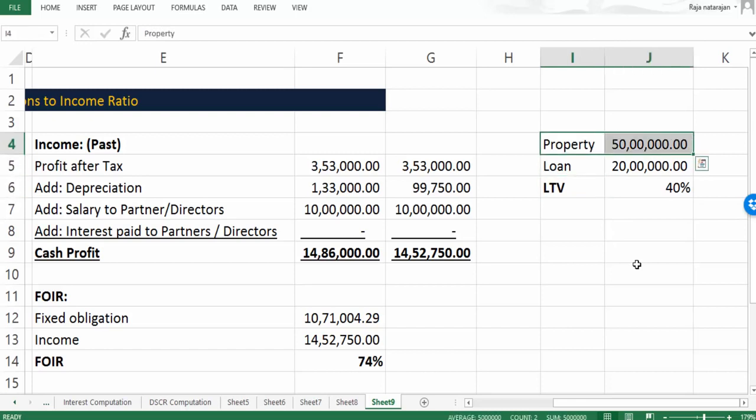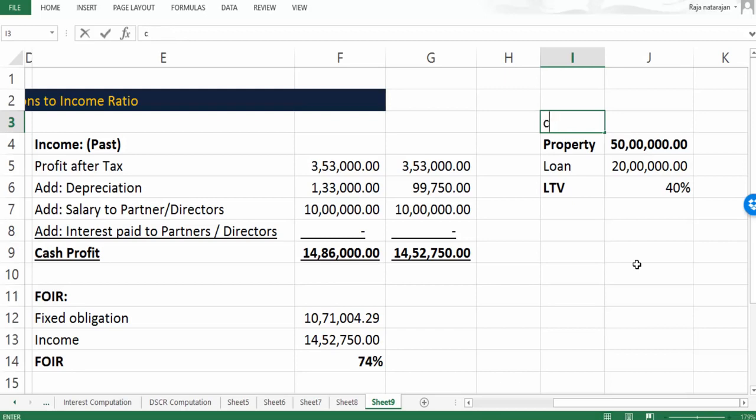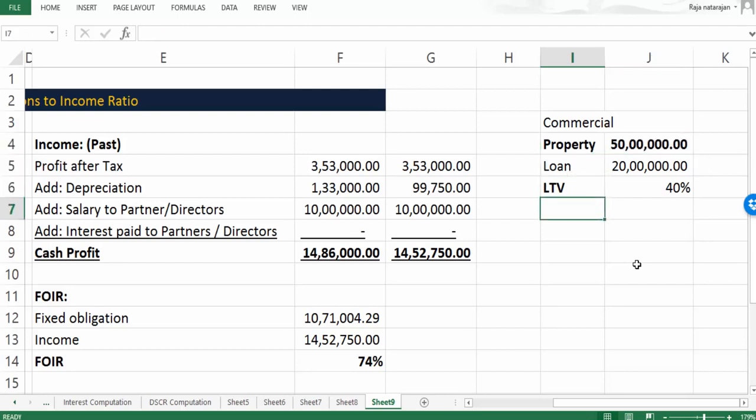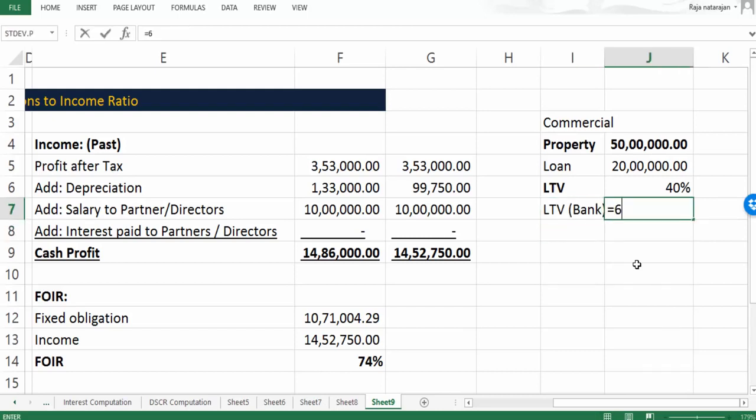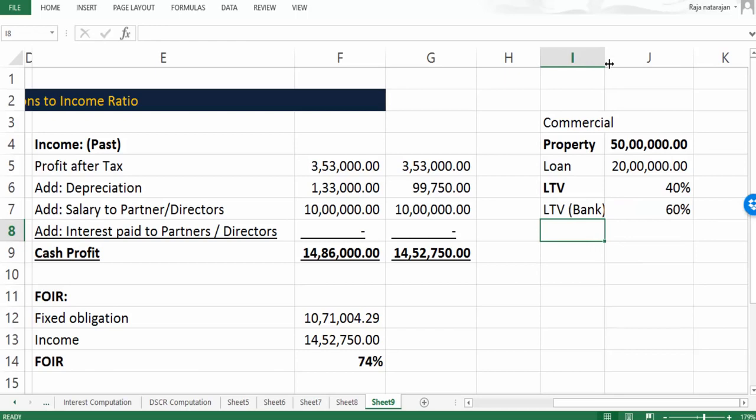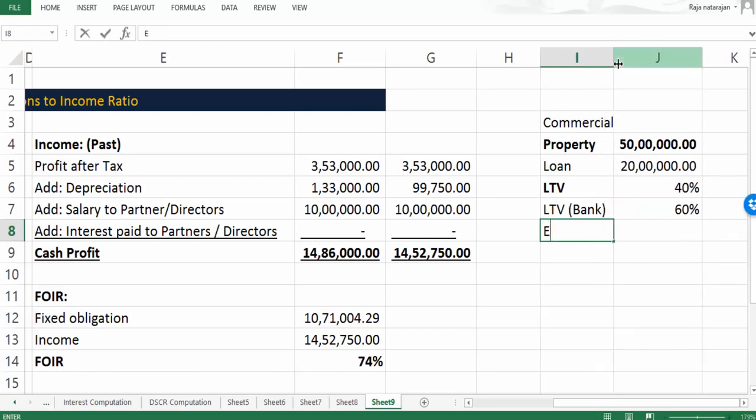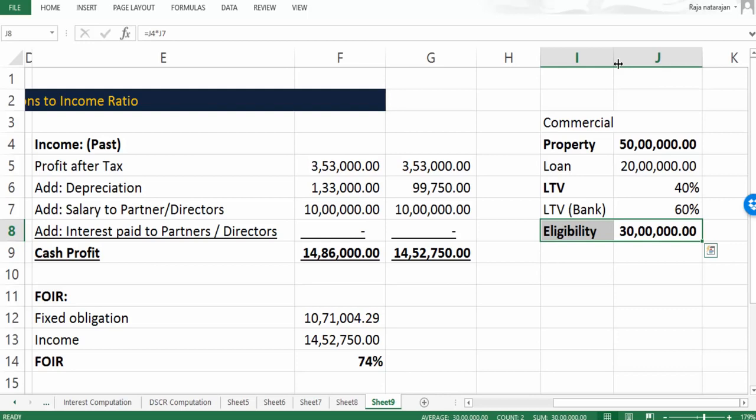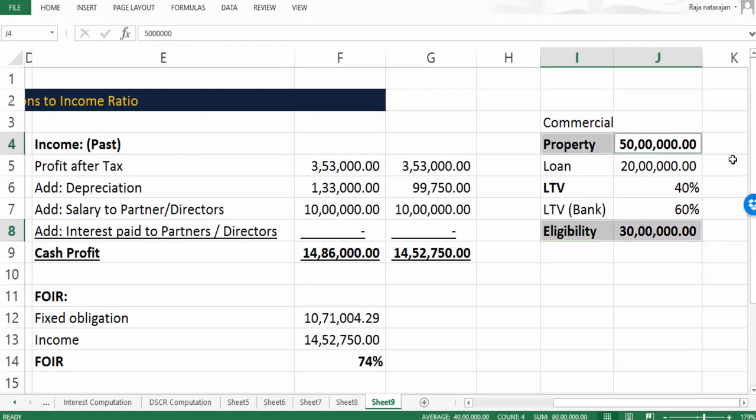For this property, let's say this is going to be a commercial property with self-use. Then it is possible that banks may give a higher LTV. Let's say the bank has a policy to give 60% against this property - it would vary bank to bank. If it is 60%, then based on LTV what is the eligibility? The eligibility based on bank's LTV should be 50 lakh into 60%, that is 30 lakhs. It means the bank can go up to 30 lakhs if they are going to sanction purely against this property.